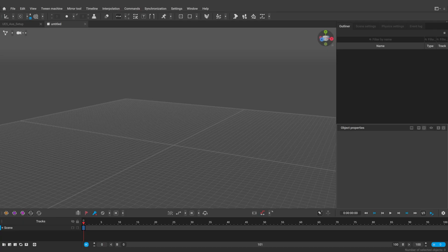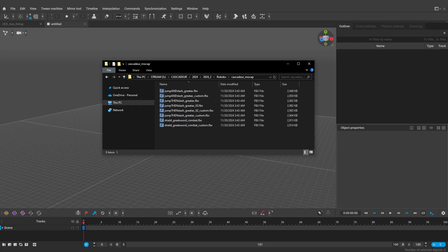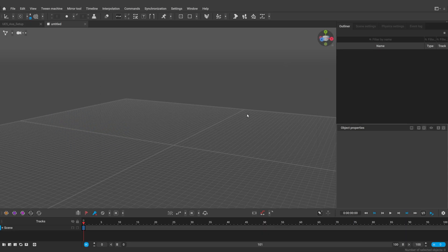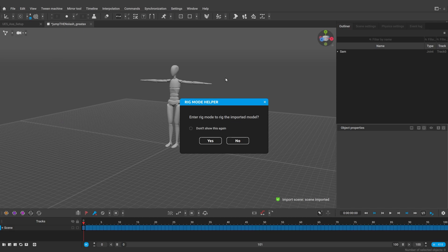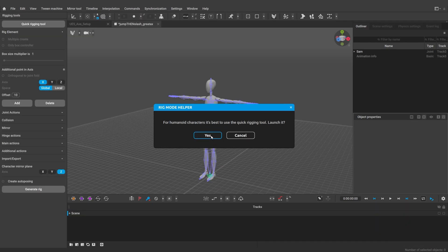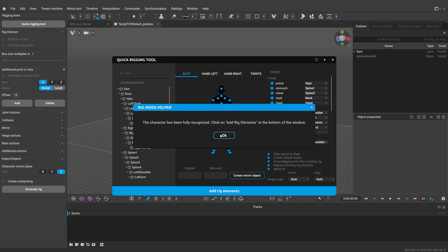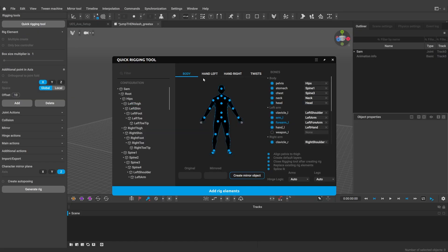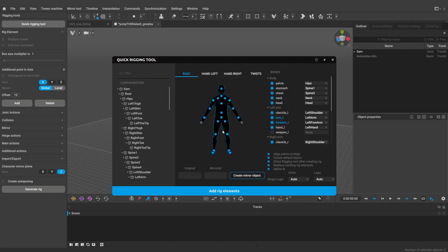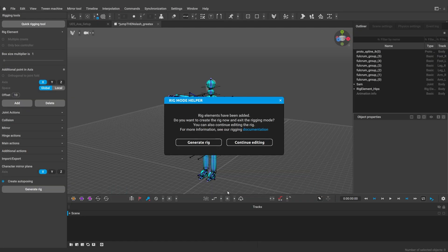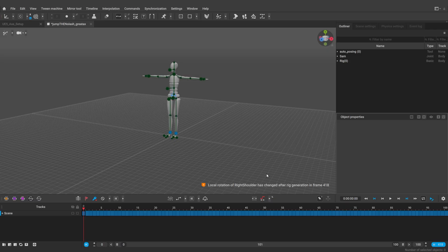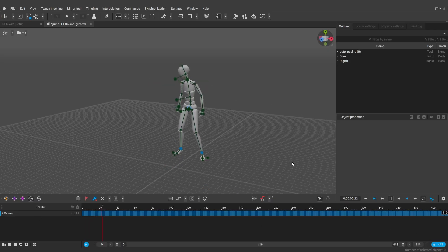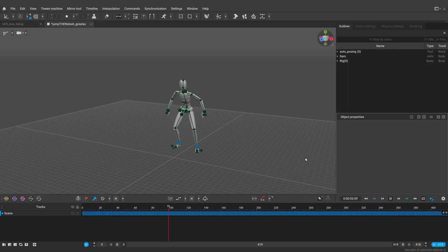What I have here is a set of Rokoko mocaps, and we're going to be looking at one of them. Just drag and drop the file into the scene to import it. Click yes to go to the rig mode. As you can see this is the Rokoko newton character with the newton skeleton, and it is fully recognized by the quick rigging tool. So simply click add rig elements and generate the rig. It will automatically create all the rig elements, including collision capsules, fulcrum groups, etc, as well as put different body parts on separate tracks. Having the rig allows you to retarget and unbake your animation and use all the tools that Cascadeur has to offer.